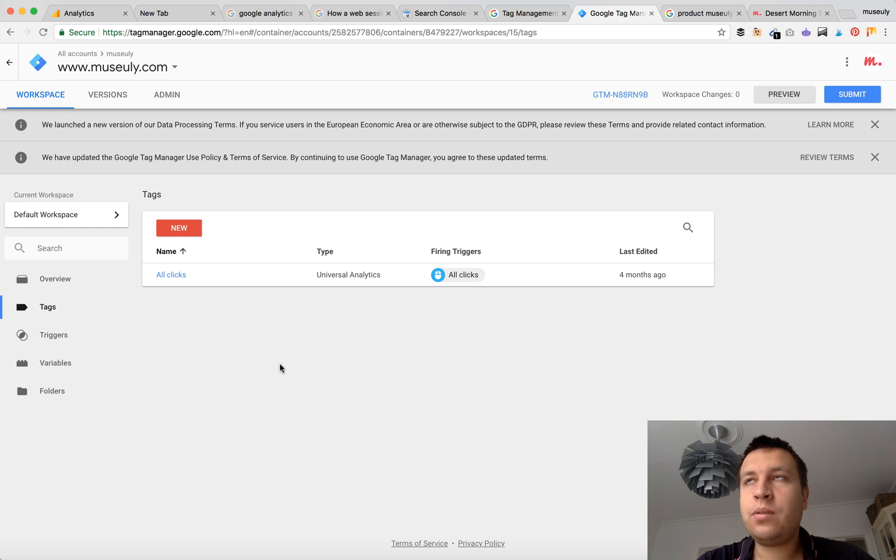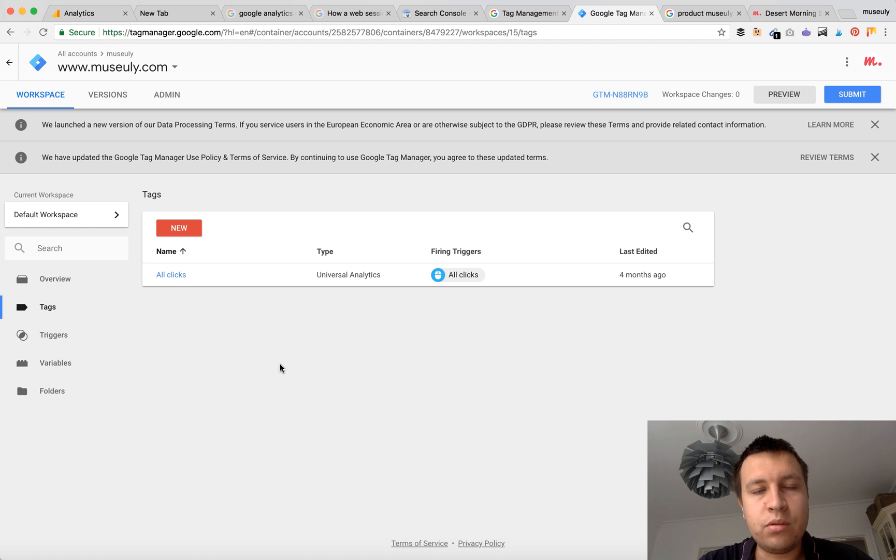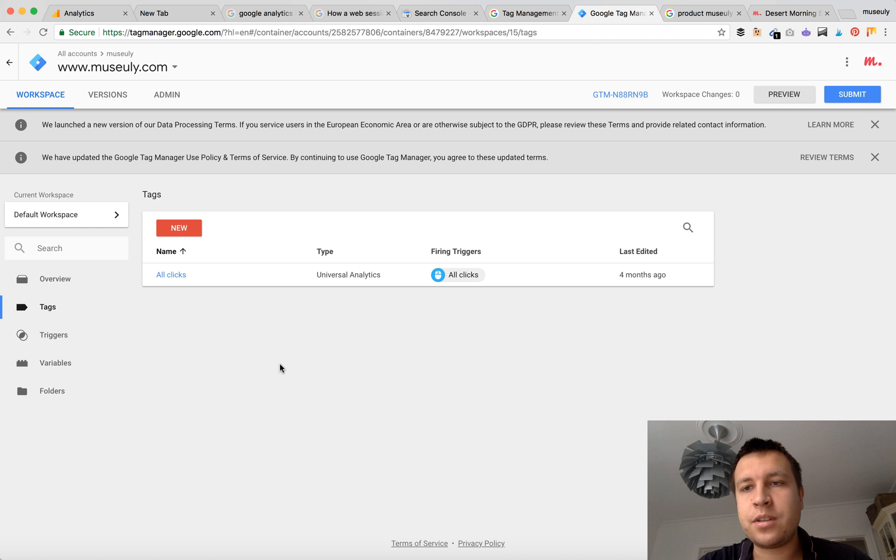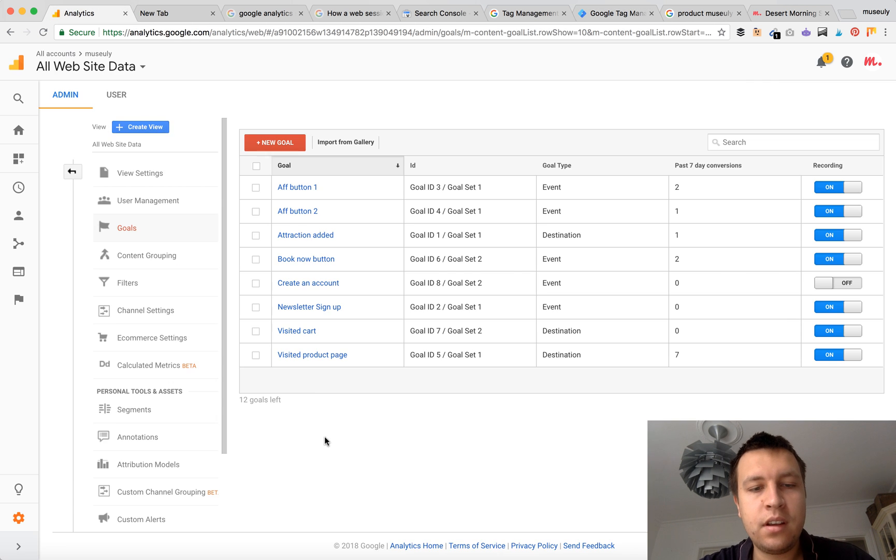But if you have like two, three products, maybe you don't need to use Google Tag Manager - you can create just a custom JavaScript snippet which will fire event to Google Analytics.